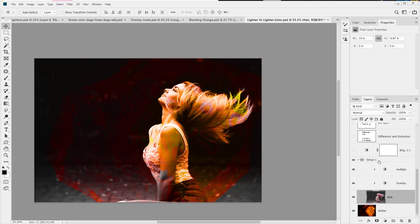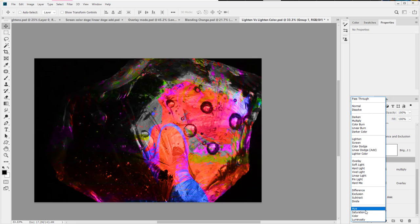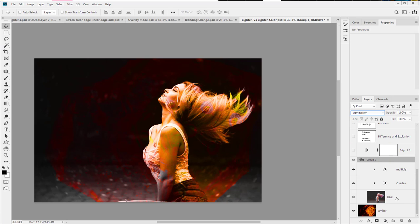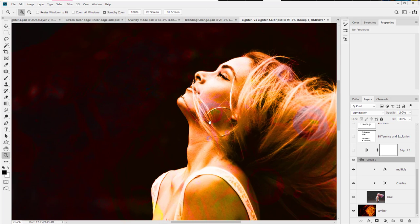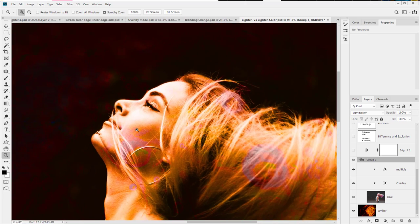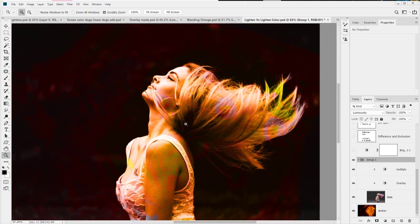So on this group, this whole group, we can just set it to luminosity, or to color, or to saturation, or to hue. So in luminosity, I think that's a little more interesting because now we have this human being projected onto the colors of the amber. So I find that quite fascinating.